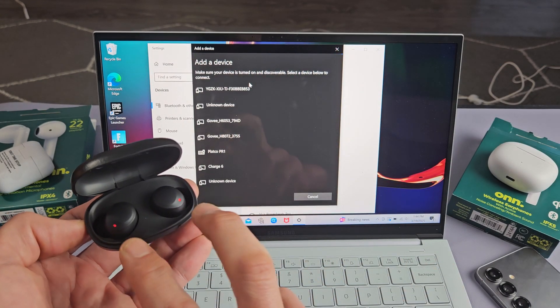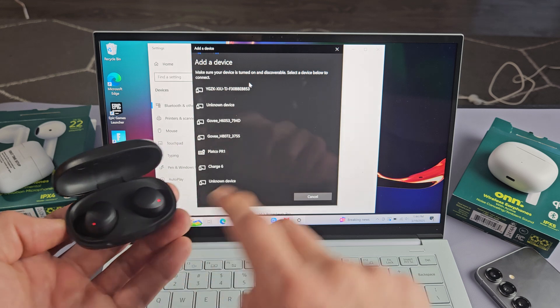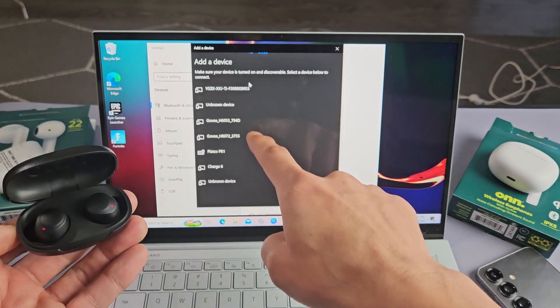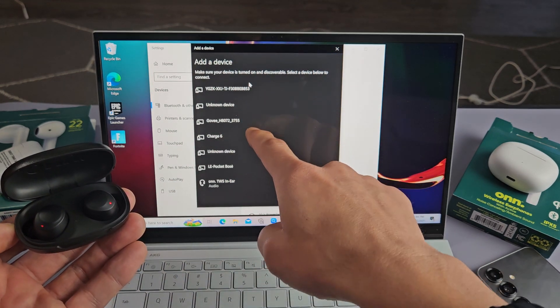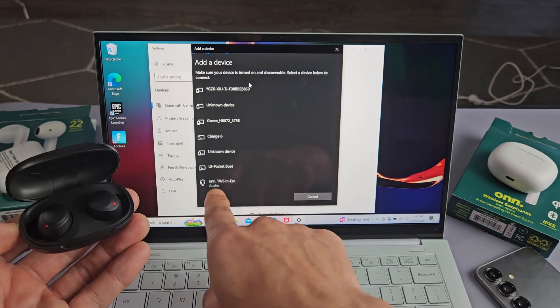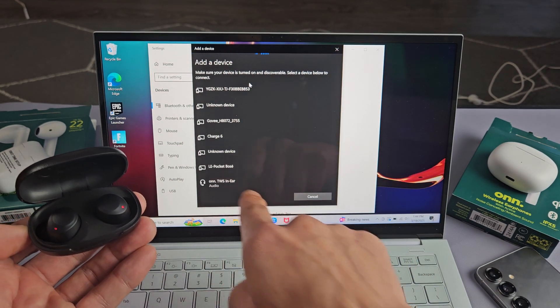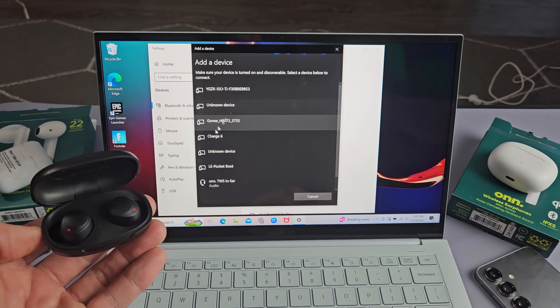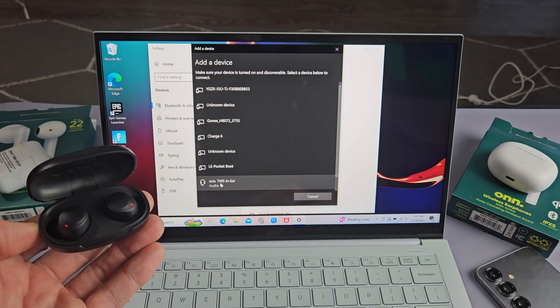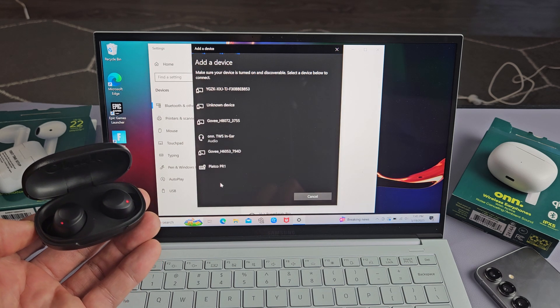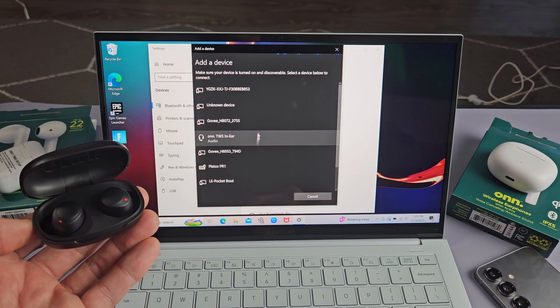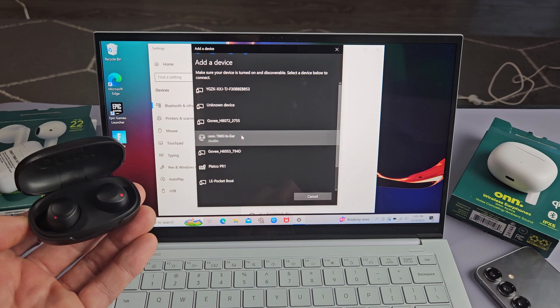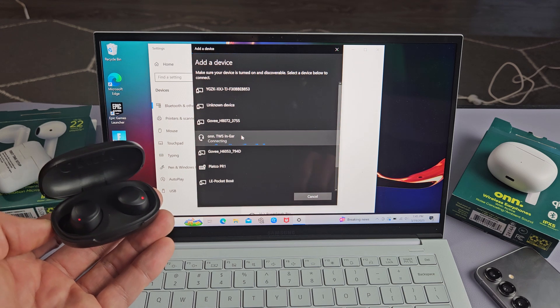These are still in pairing mode, blinking blue and red. And now we're simply looking for on TWS in ear. So let me go down here. I'm going to, oops, just disappeared. Oh, there it is. Let me select it.